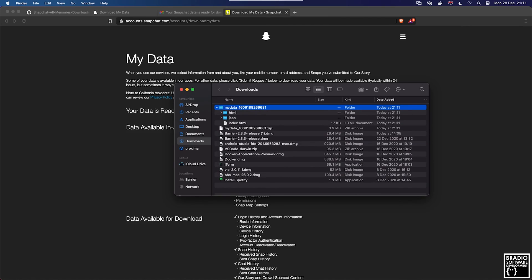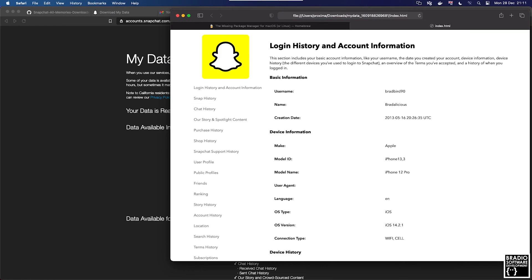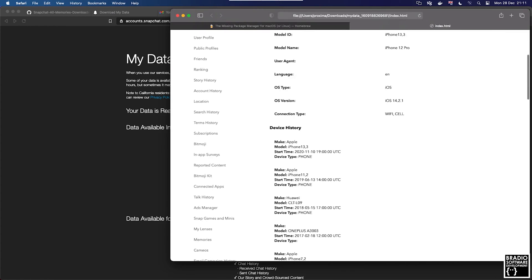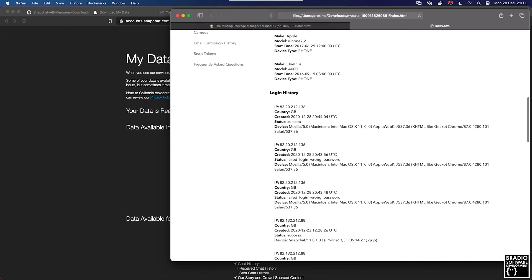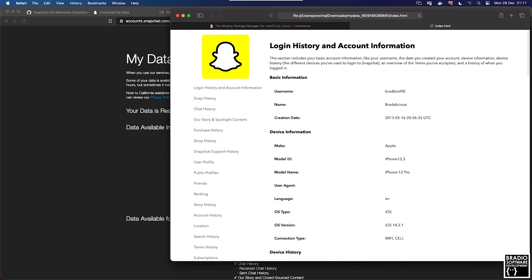On a Mac it will automatically unzip it to a folder when you try and open it. If we click on the index.html page file, you can see that it gives you something very much like Facebook where it tells you your username for Snapchat and it tells you the connection types that you've used.